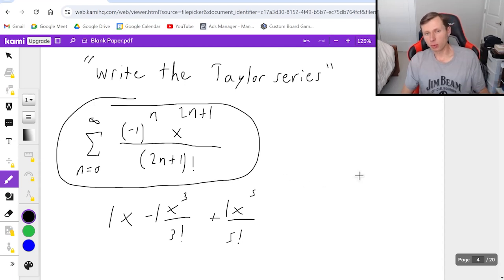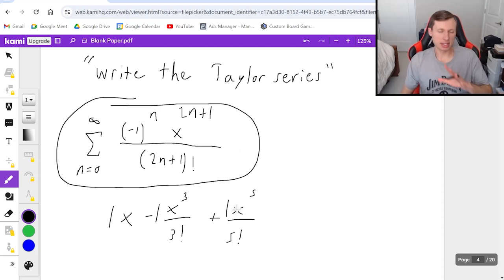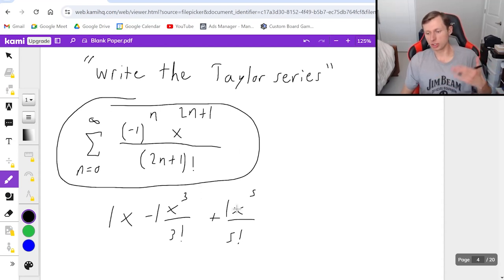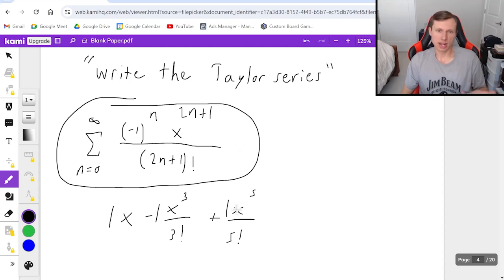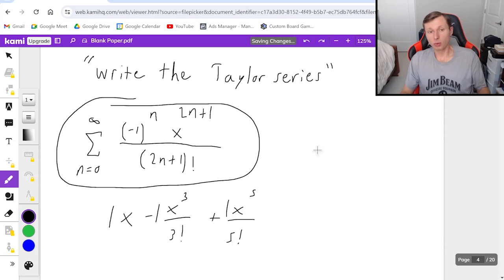By the way, if the question asked for the Maclaurin series, everything I just said would be the same, because Maclaurin series are just a special case where we're centered at a equals zero, which is exactly what we just did.